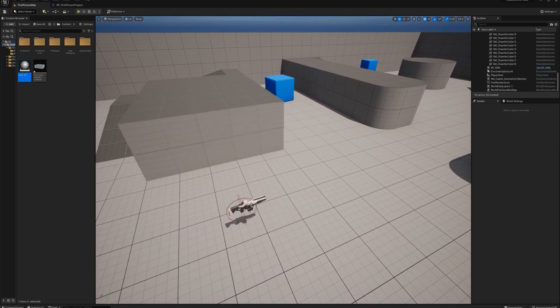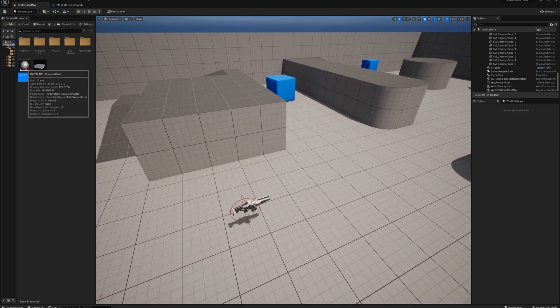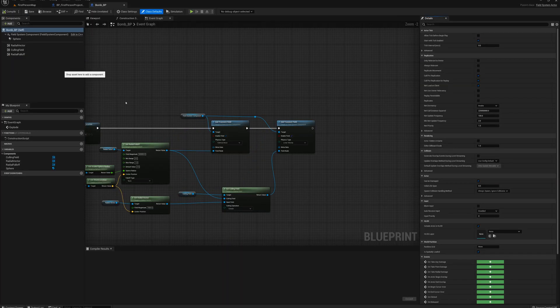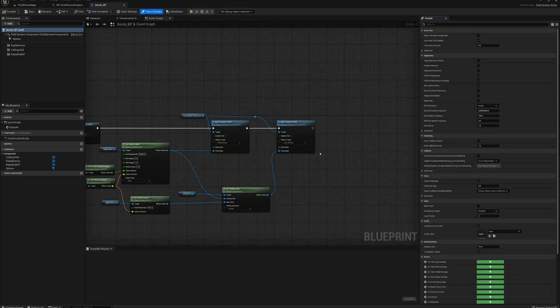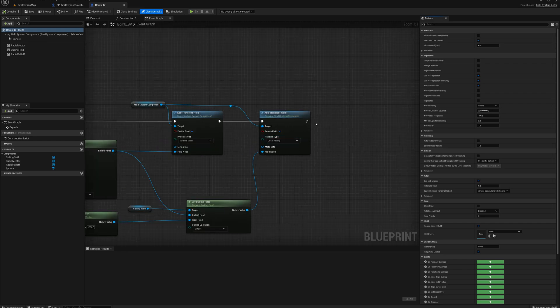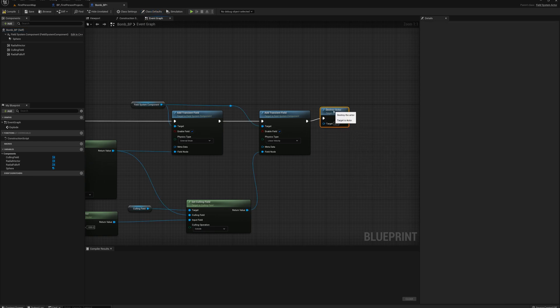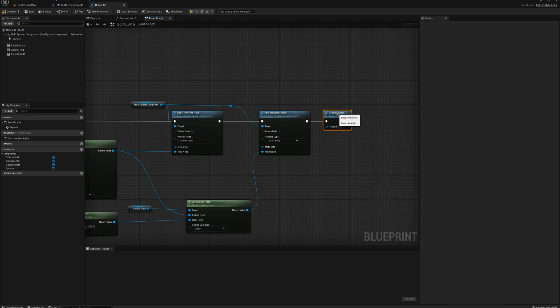And one more thing I need to do, I need to make a change to my bomb blueprint. We never actually destroyed the actor after exploding. I wanted to keep using it there, but typically we're going to want to destroy the actor. So I'm going to add that node here right after the second transient field.